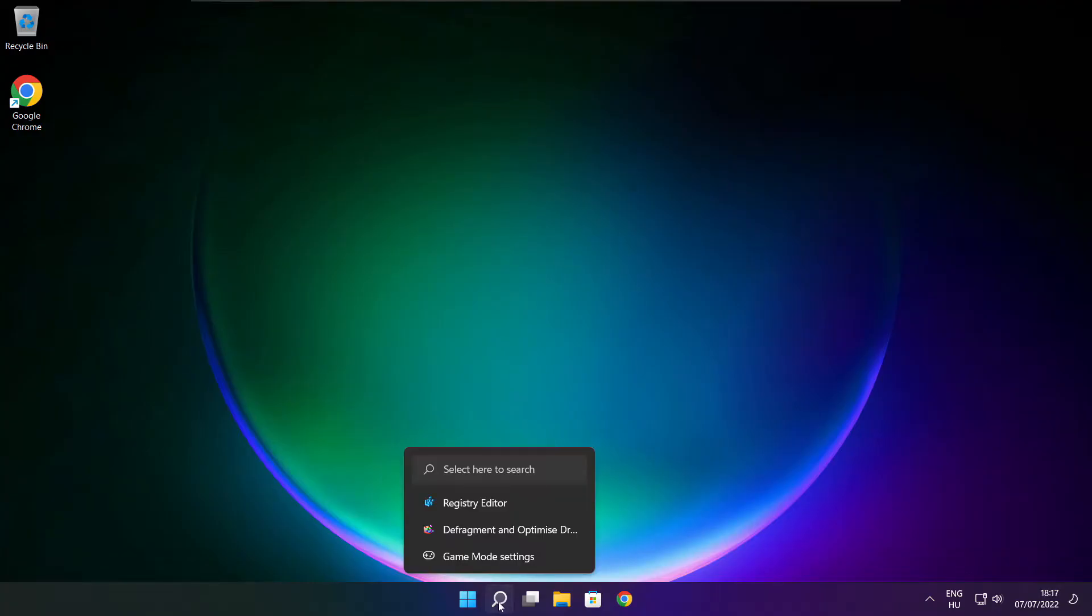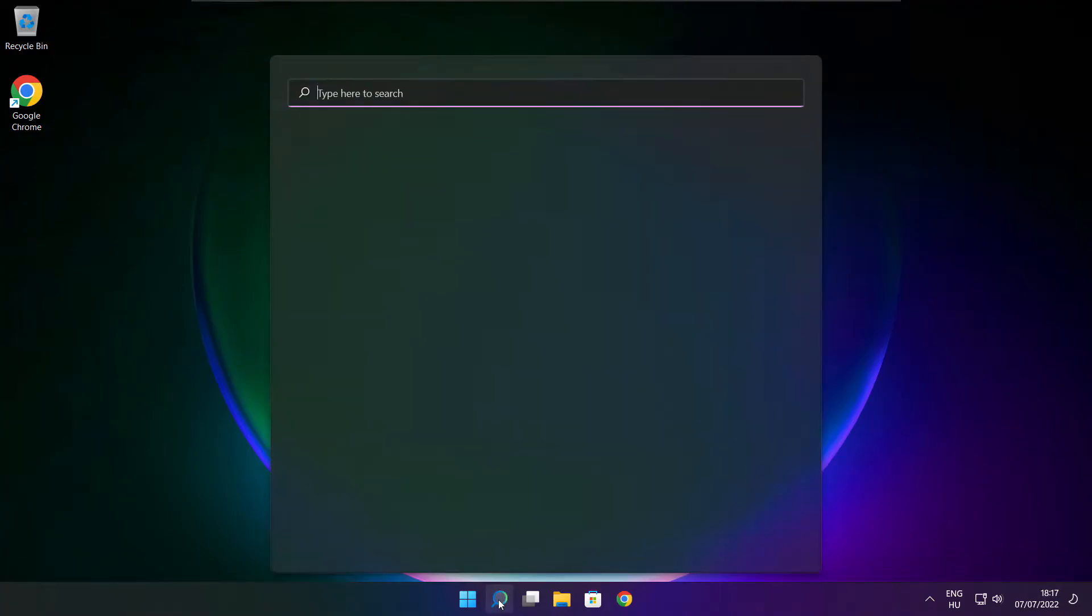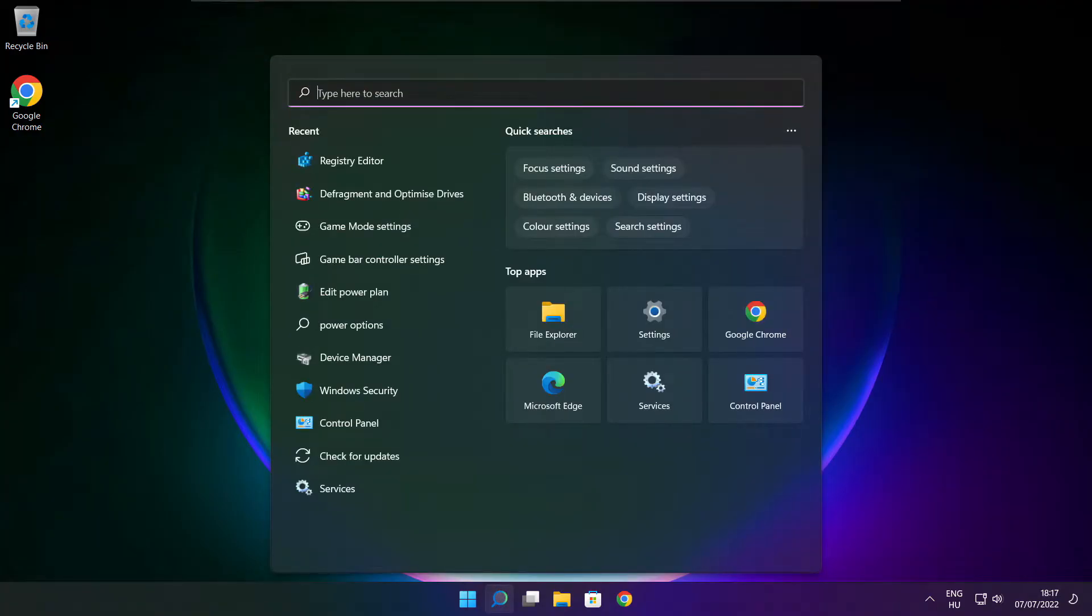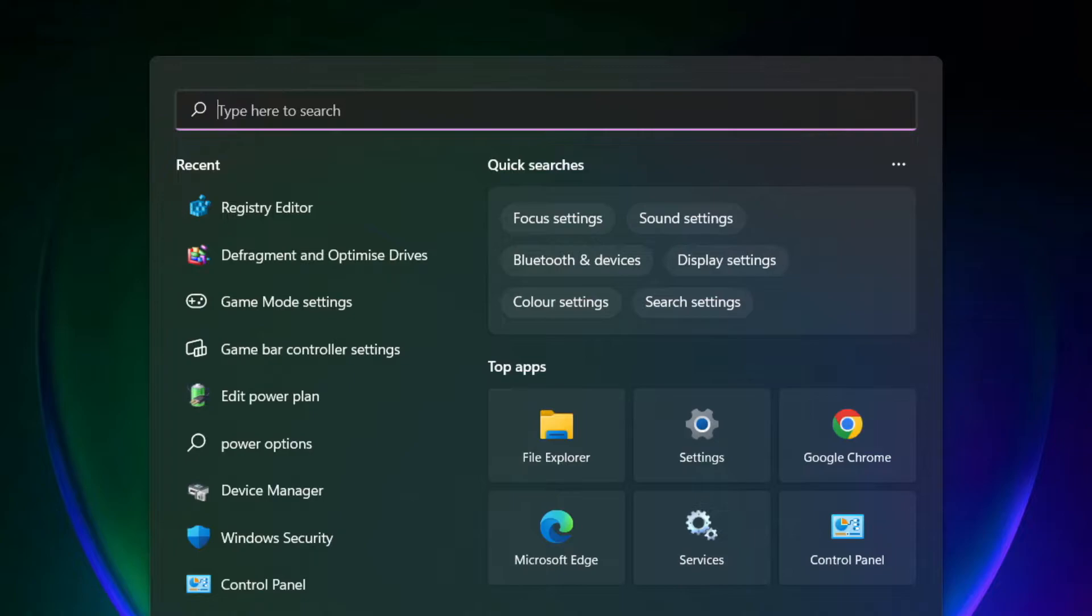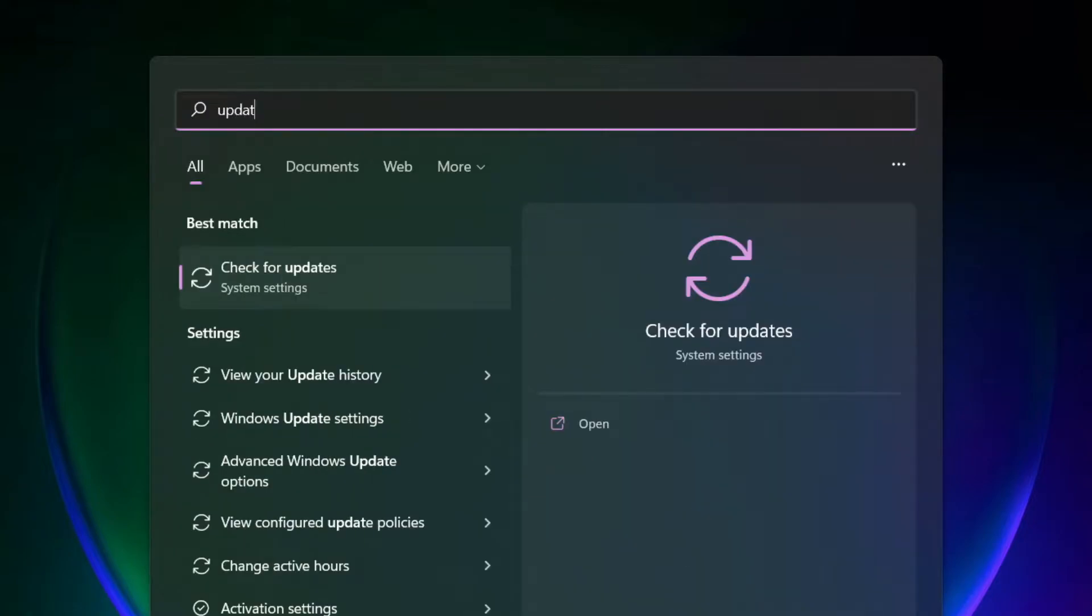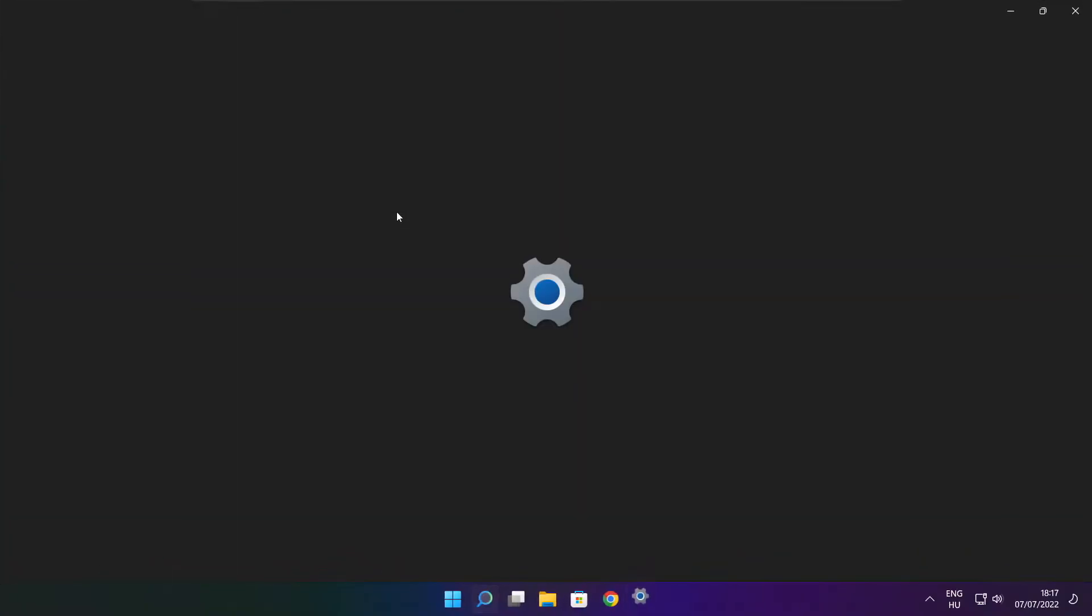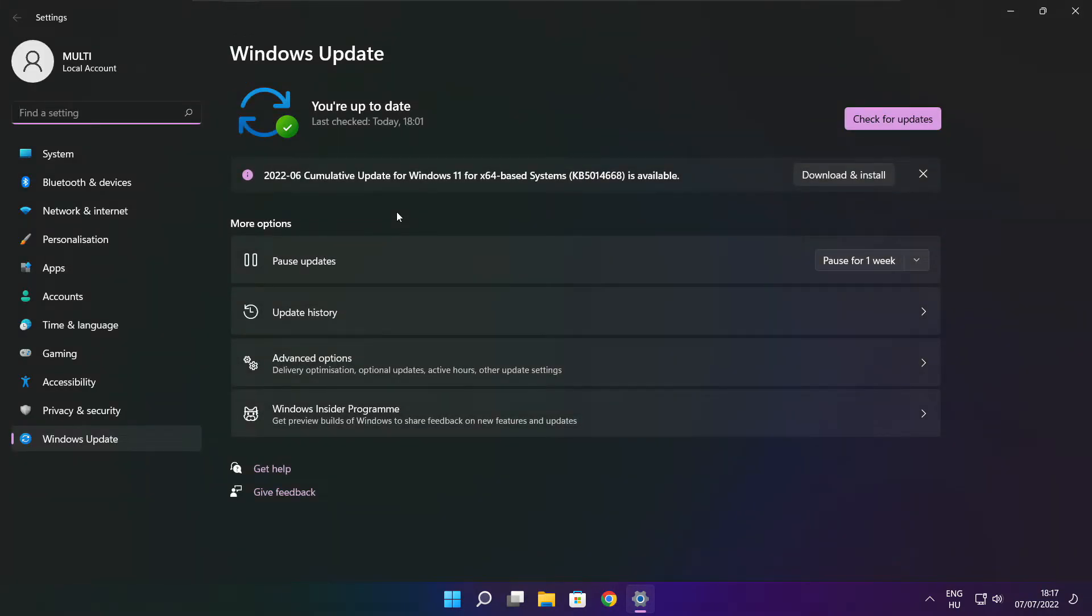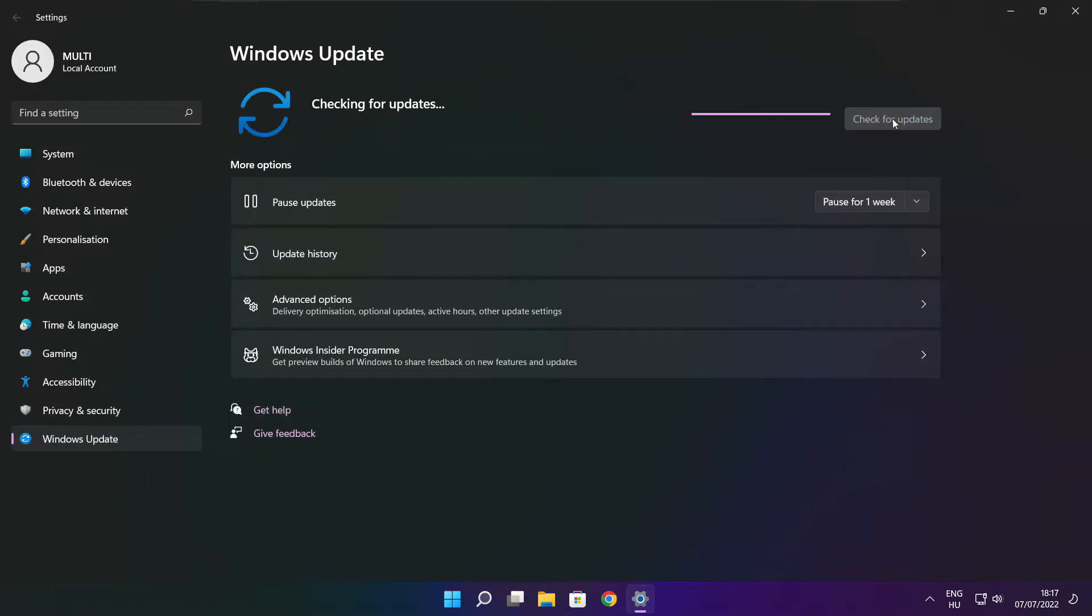If that didn't work, click the search bar and type update. Click check for updates. Click check for updates.